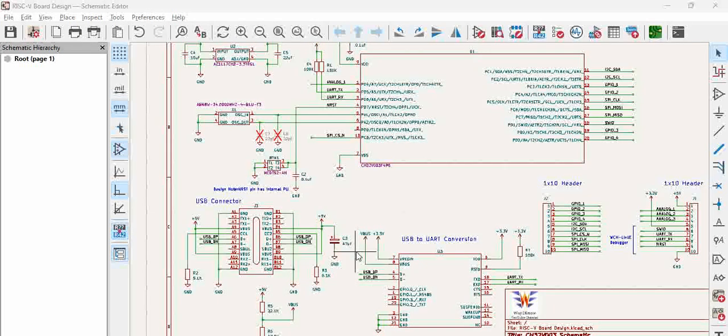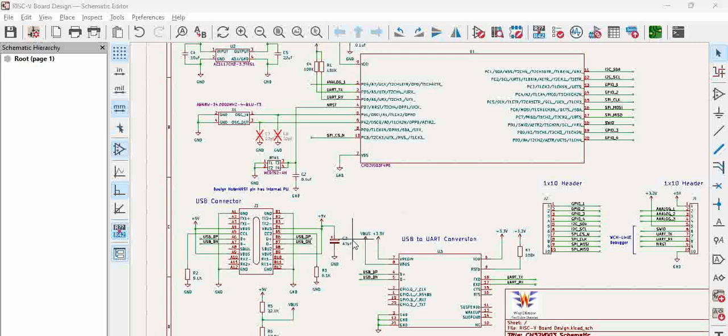Hello all, in this video we will see how to generate the bill of material from KiCad schematic. Bill of material is nothing but the list of components that are part of your design.